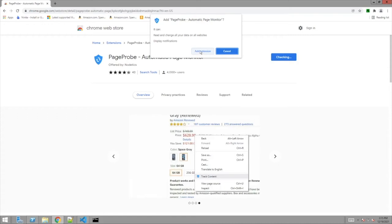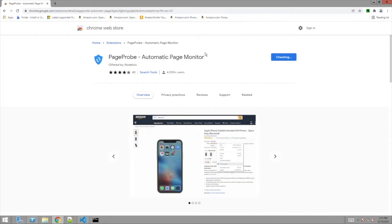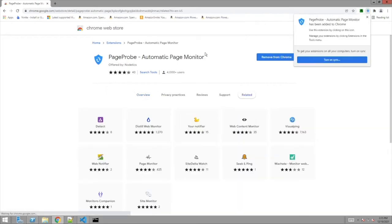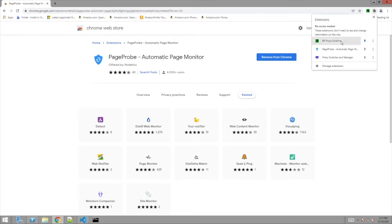Go in, add Page Probe, automatic page monitor. Say yes. It installs it. I don't do the sync stuff. And it's going to be up here. You click on the little puzzle. There's Page Probe. I always pin it.